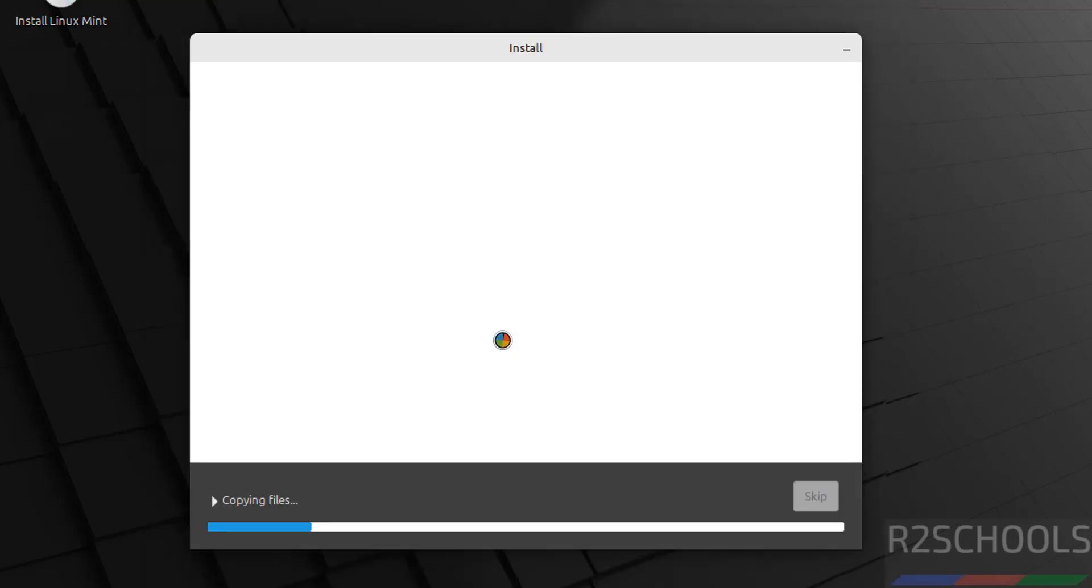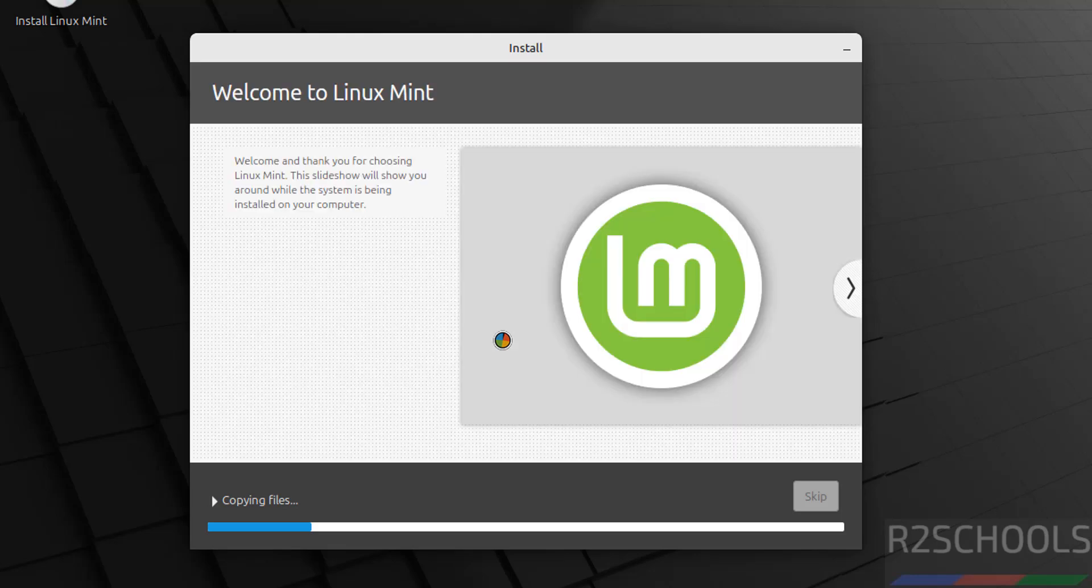The installation has started. This may take time. At the end, it will ask us to reboot the system, then we will perform the first installation steps.